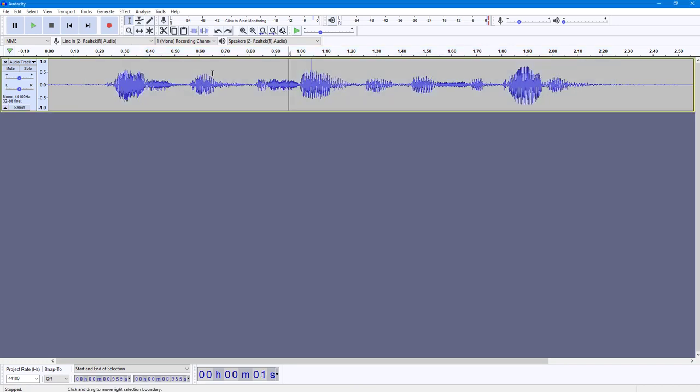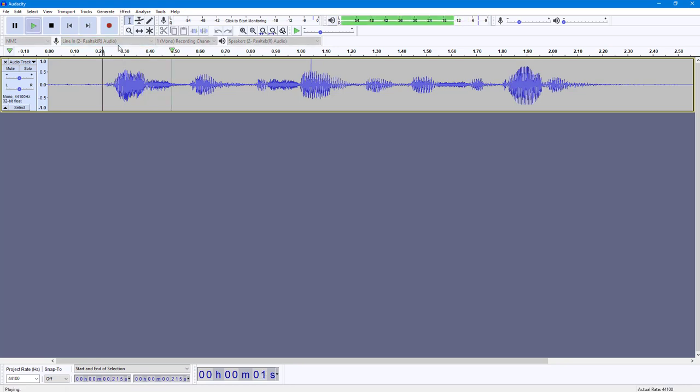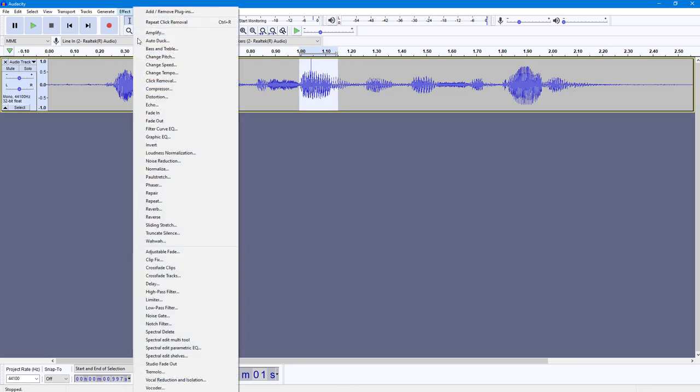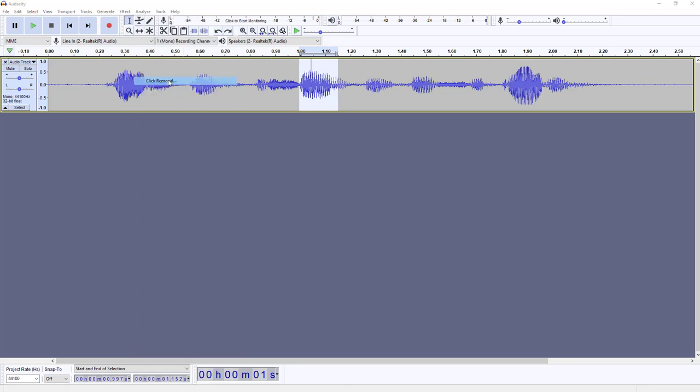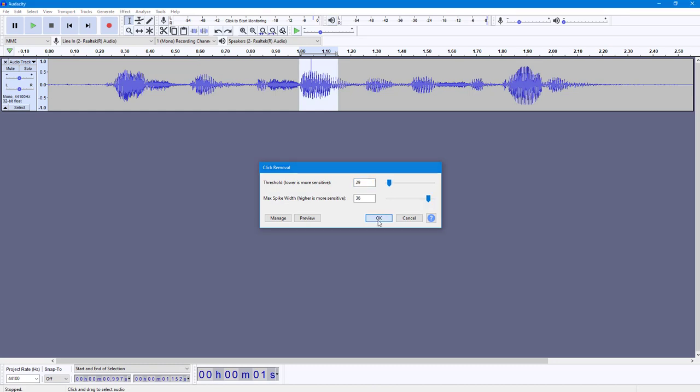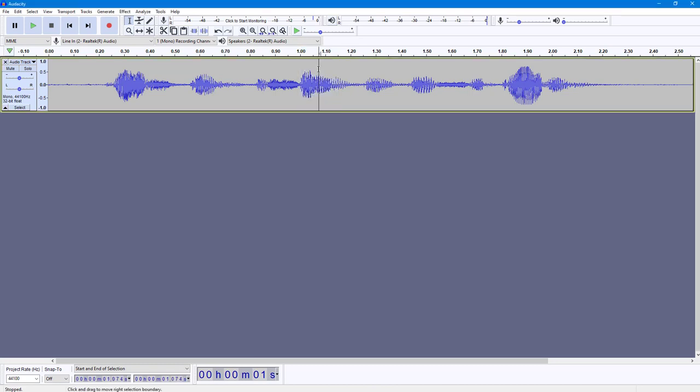I just want to remove this little click over here as well. I'm going to go to Click Removal, decrease this value a bit, and press OK. That click has been removed as well.